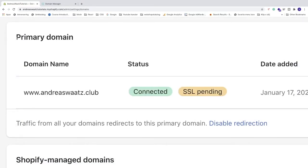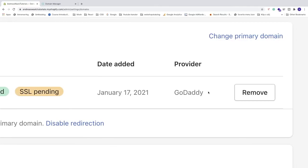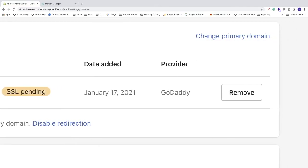Under primary domain you'll now see your new GoDaddy domain. The status shows Connected. The SSL pending status will take a few hours to complete. The provider is listed as GoDaddy.